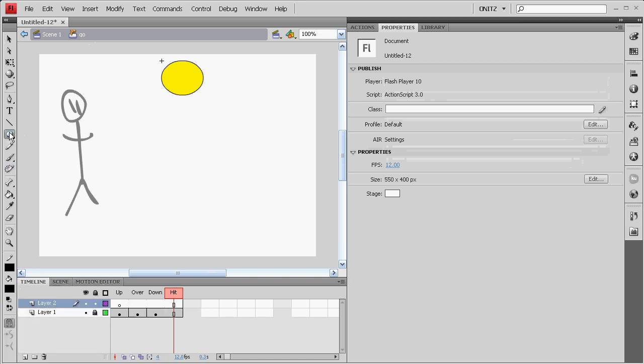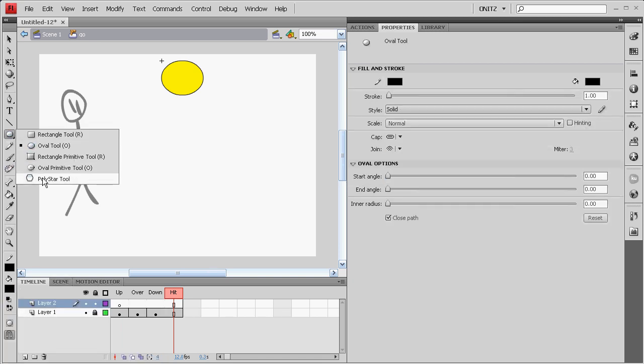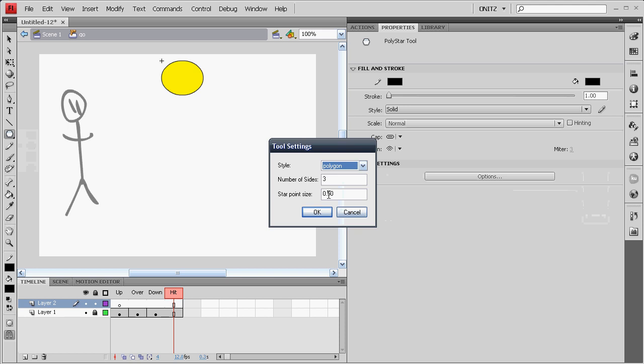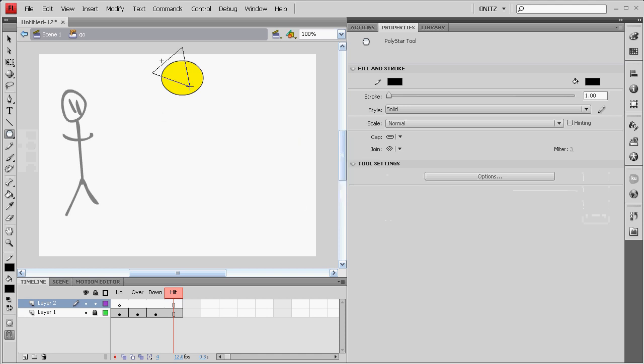Or if you're going to have text for the text, we'll just make a little triangle in here. That's going to be the play button.